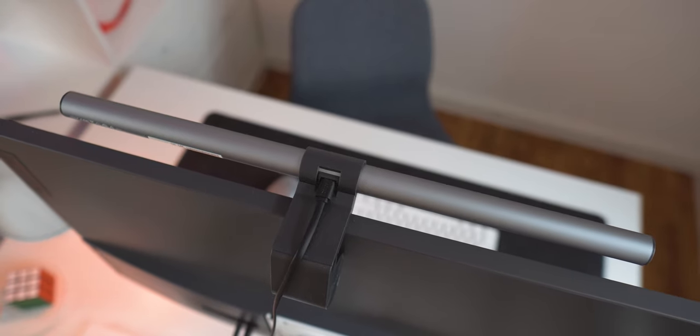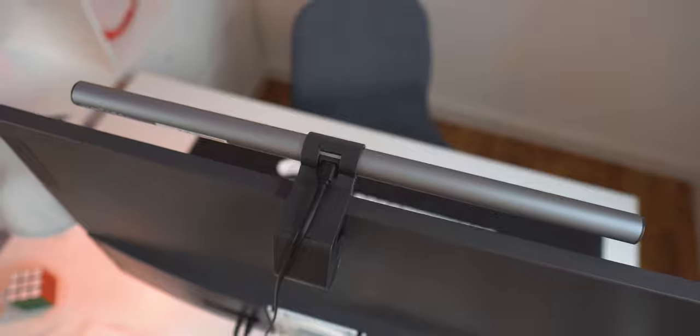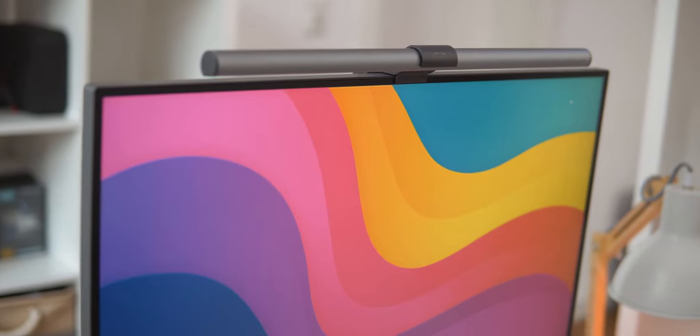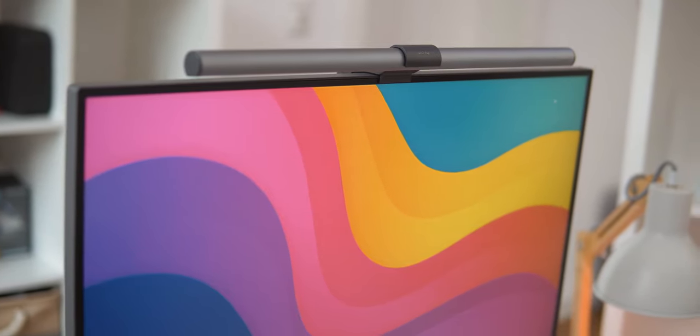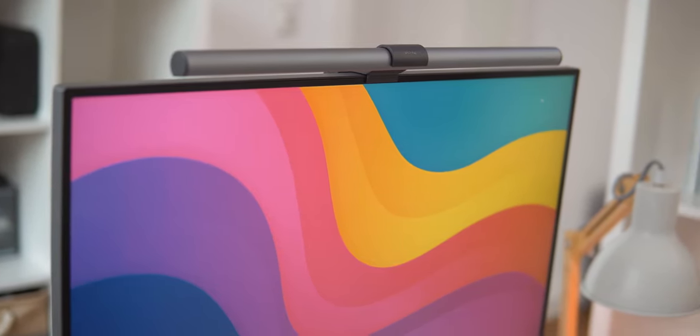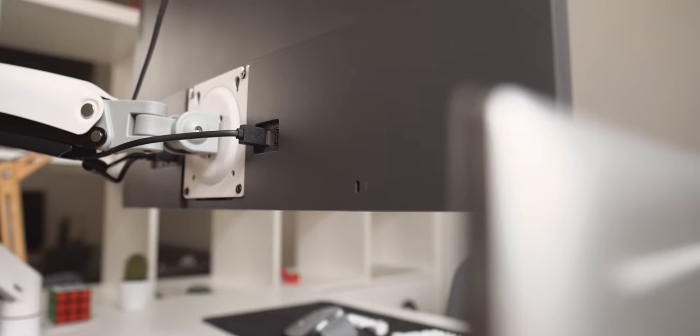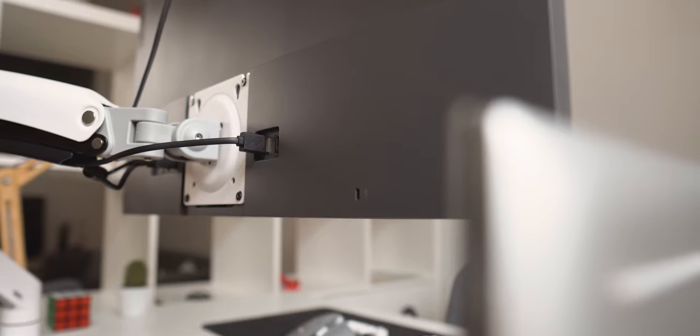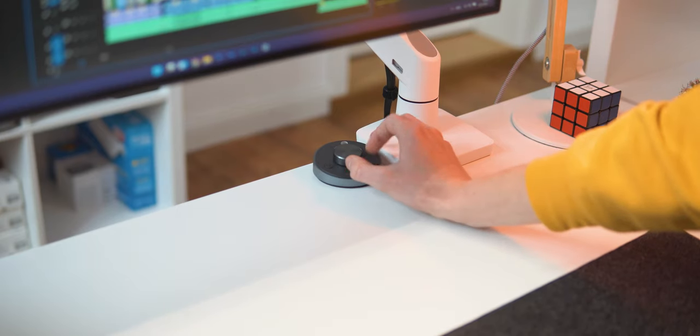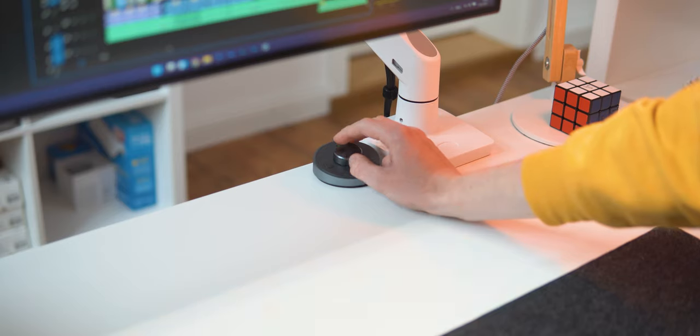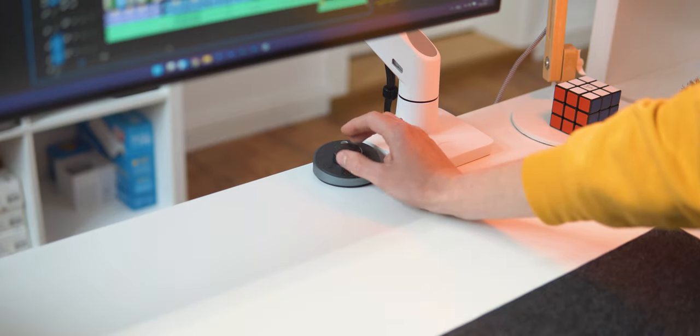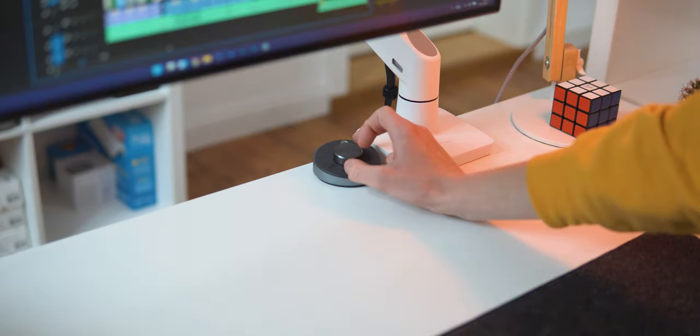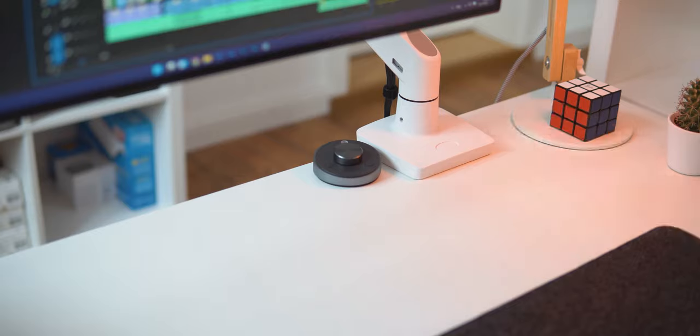On top of the monitor is a BenQ ScreenBar Plus, which is a light bar that relieves eye strain and illuminates the desk at night. It's easily powered with a USB port at the back of the monitor and comes with a little control puck with a knob to control the brightness and color temperature. There's also a button that adjusts it to the lights in your room automatically.